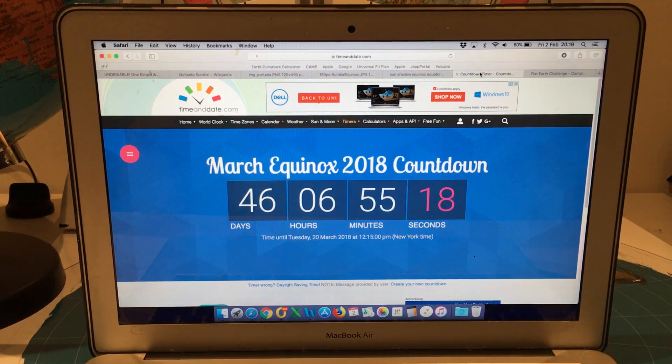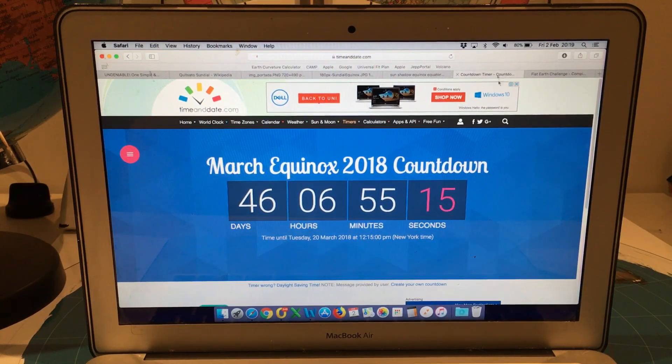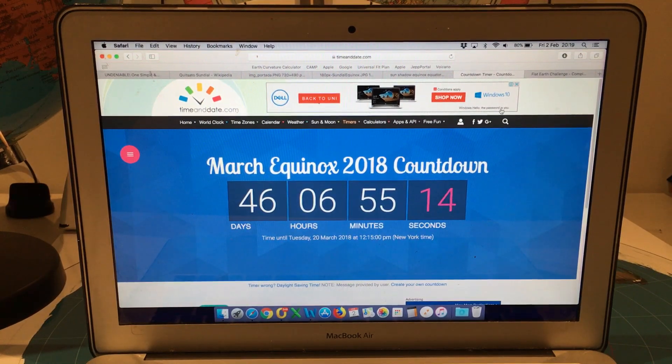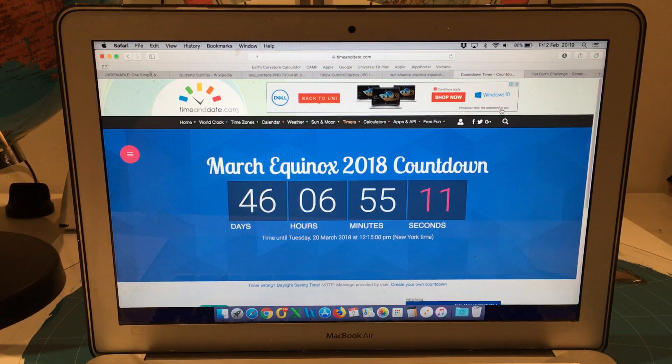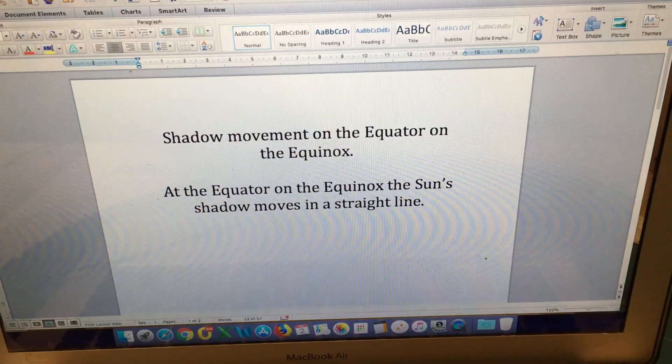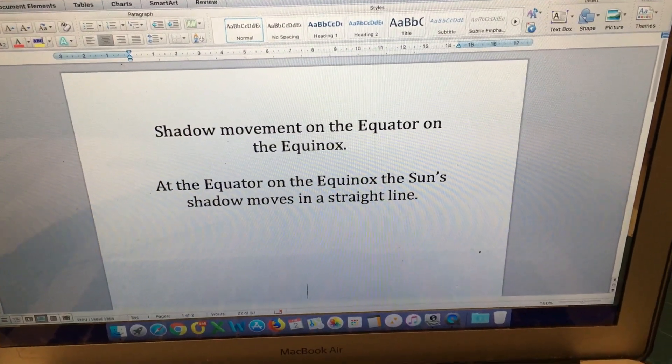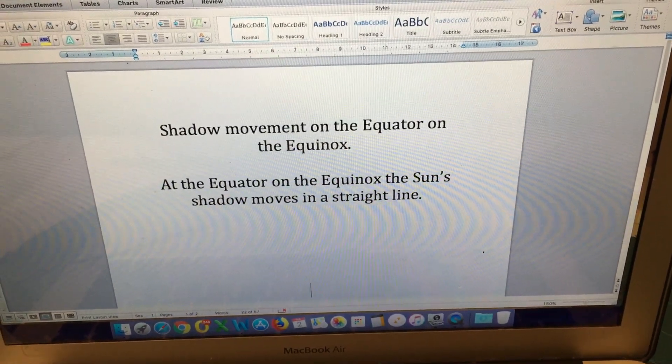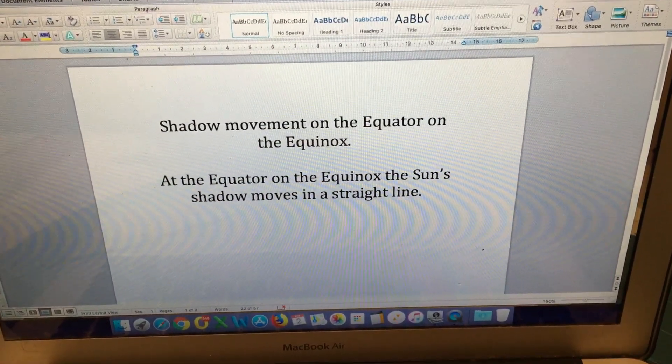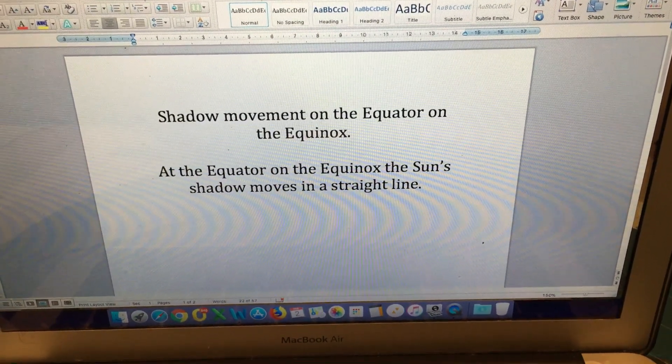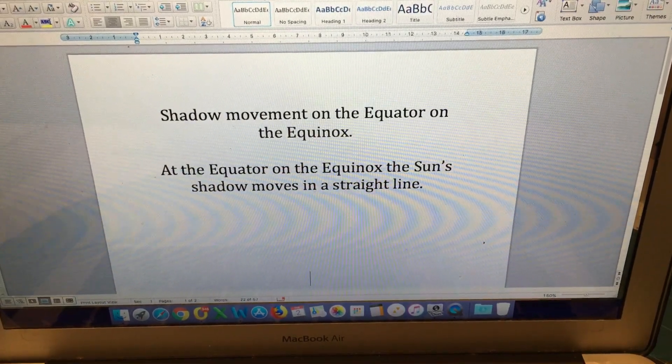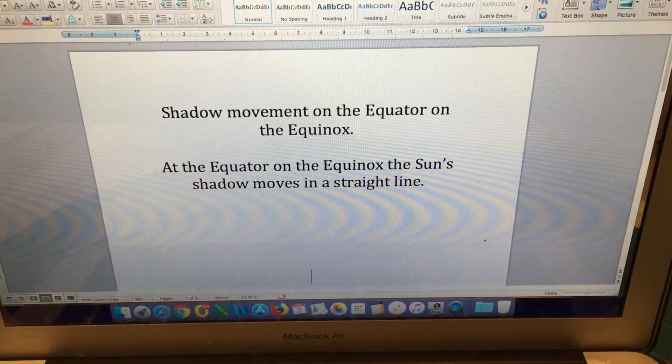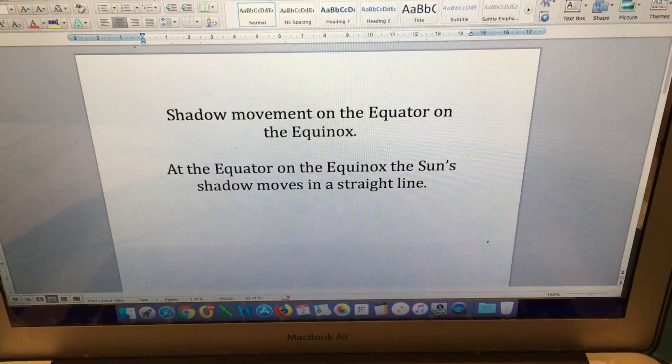Now in this video I'm going to look at a specific scenario on the Equinox and that is the movement of the sun's shadow on the equator on the Equinox. At the equator on the Equinox the sun's shadow moves in a straight line from sunrise to sunset.